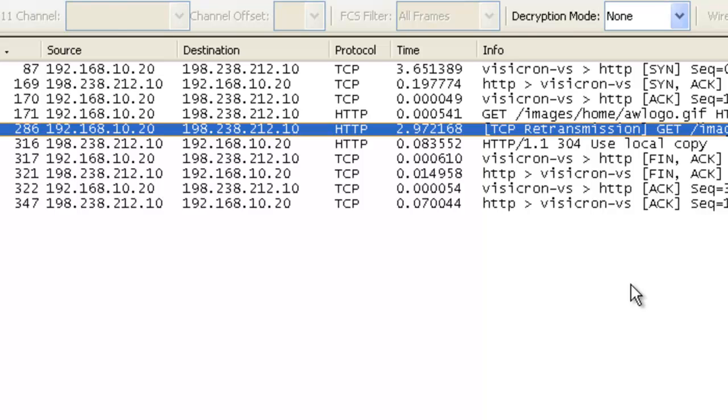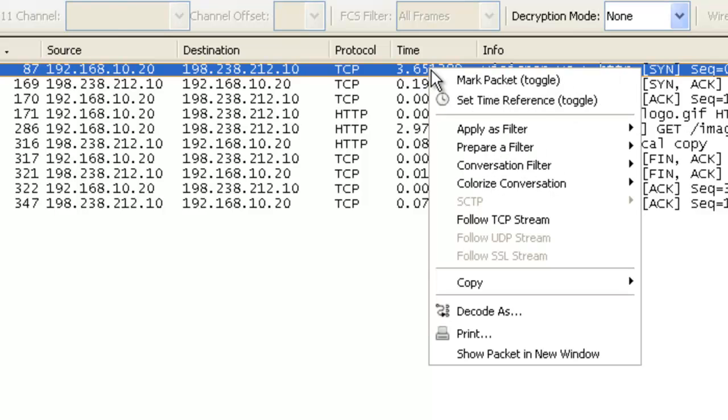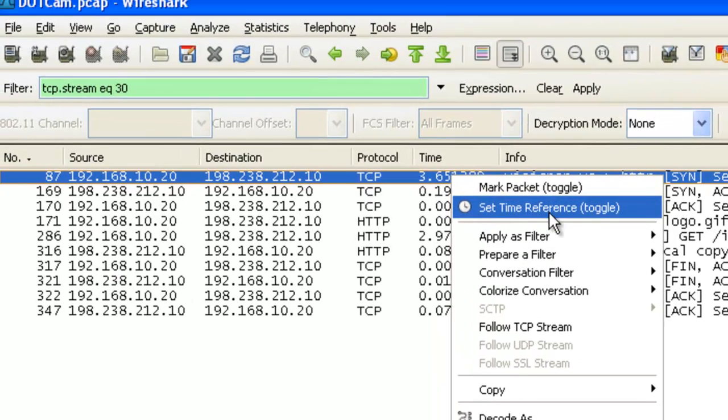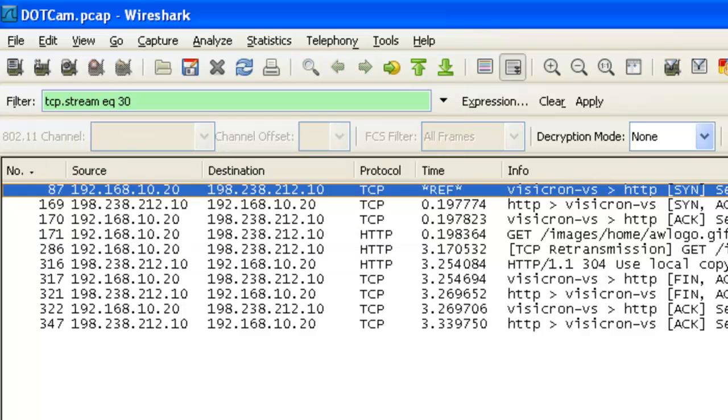Now, if I want to see the total amount of time that this transaction took, I can come up here to frame number 87, right-click on that frame and say set time reference. It asks do I want to switch the appropriate time format? I say yes.